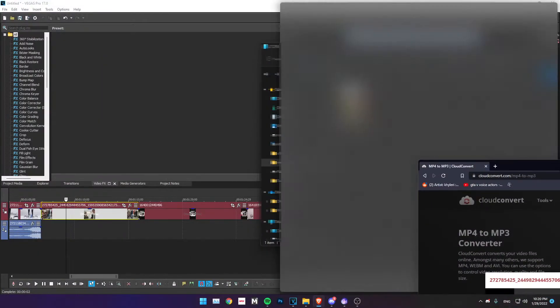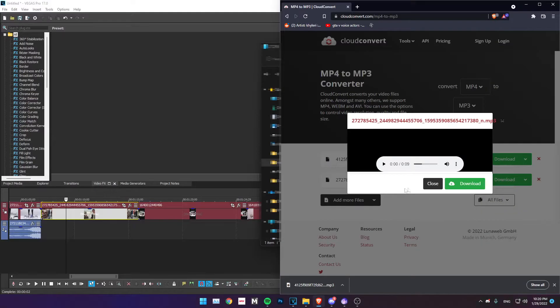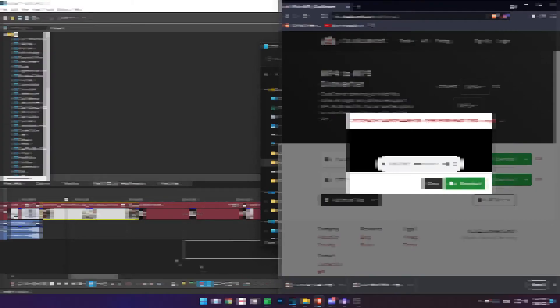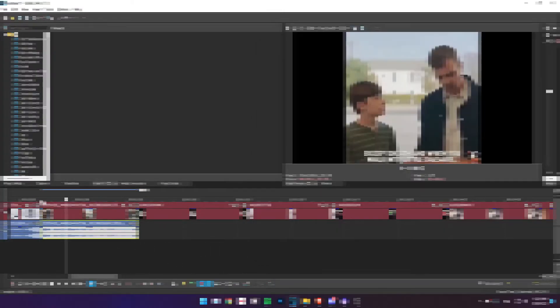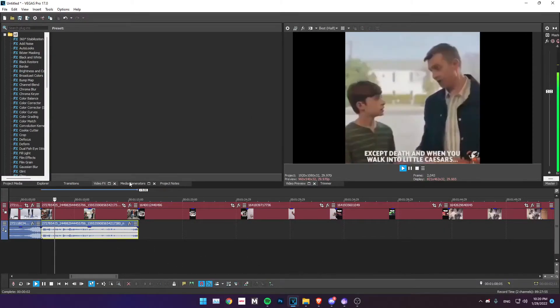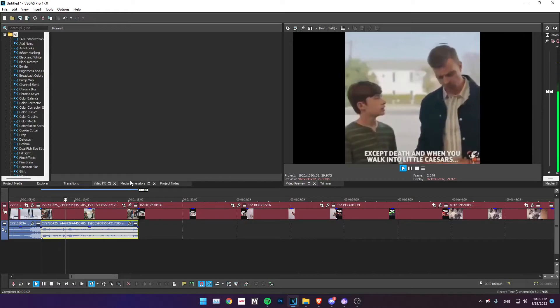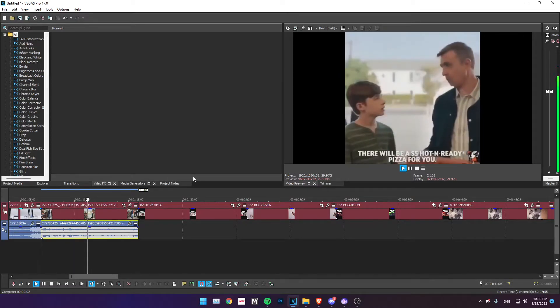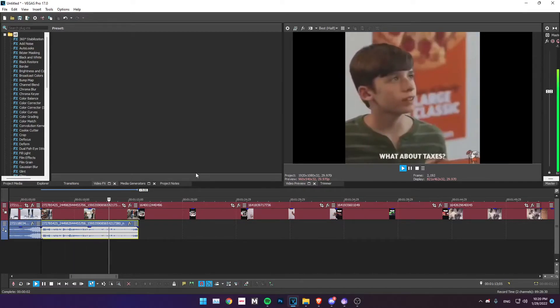I'm going to drag this here. Alright, download. After you download the MP3 you can just download here and put it under the video where you don't have sound. It should work. [Video plays: 'Nothing is certain in life son except death and when you walk into Little Caesars there'll be a five dollar hot and ready pizza for you. What about taxes?']